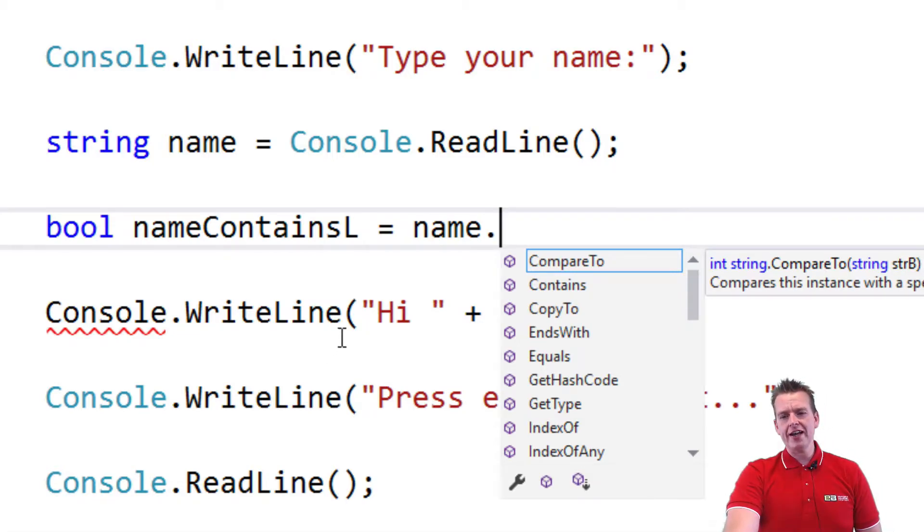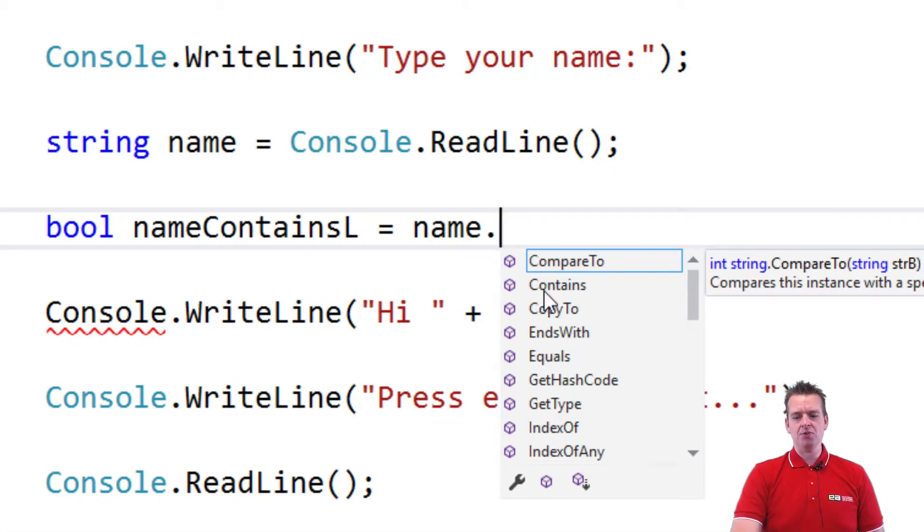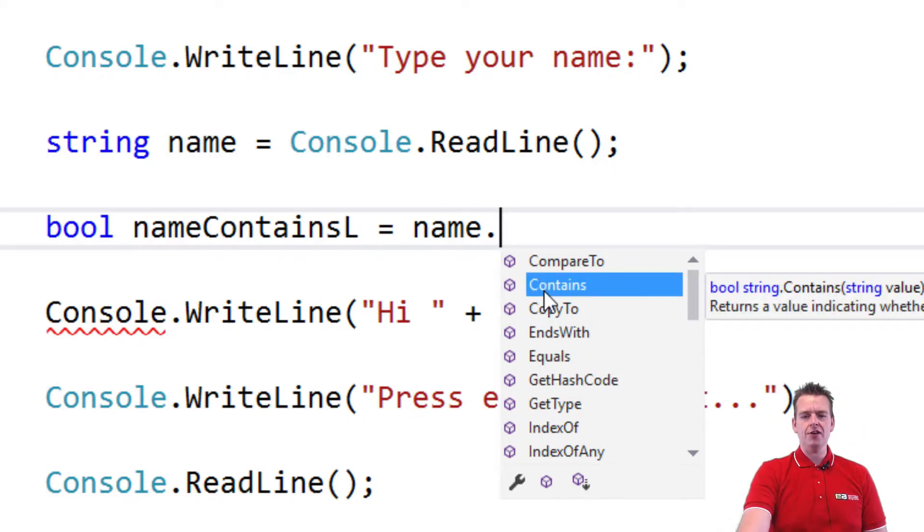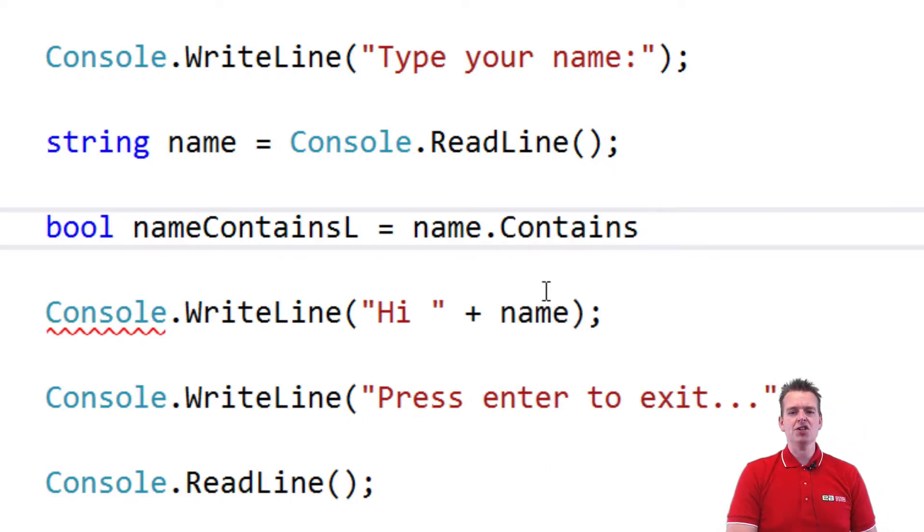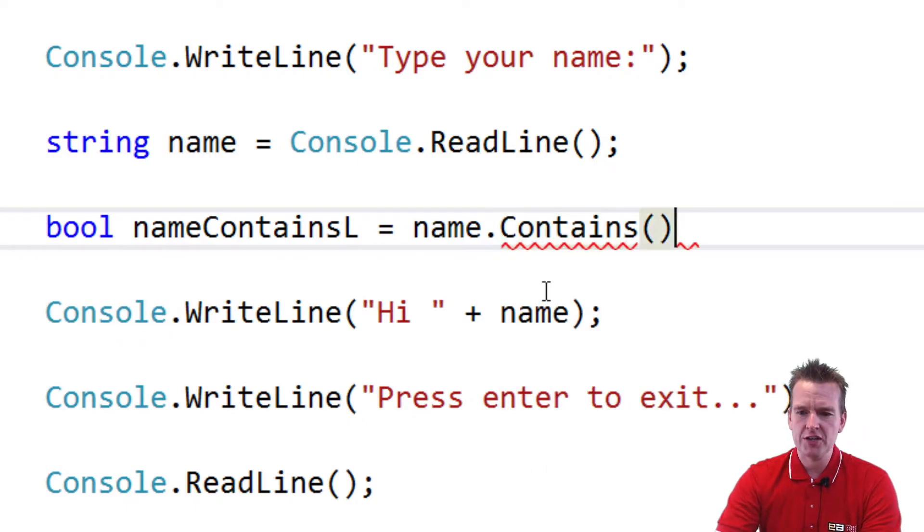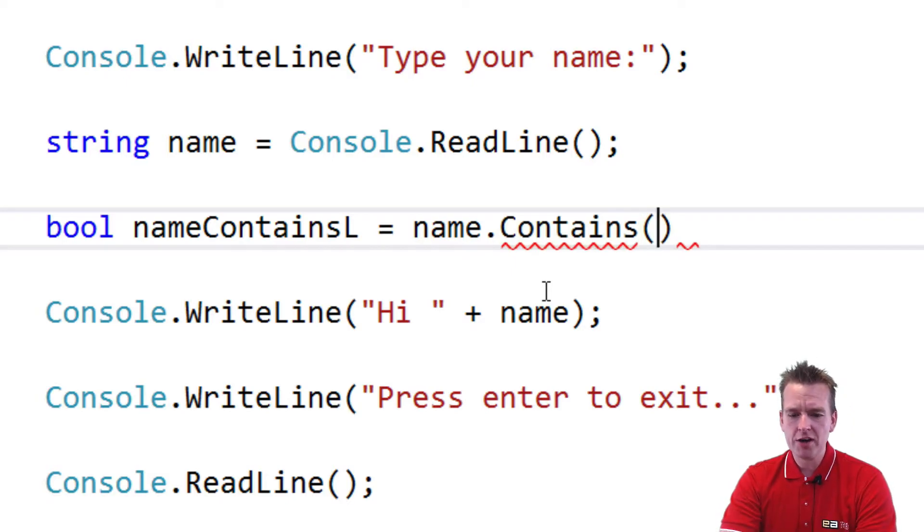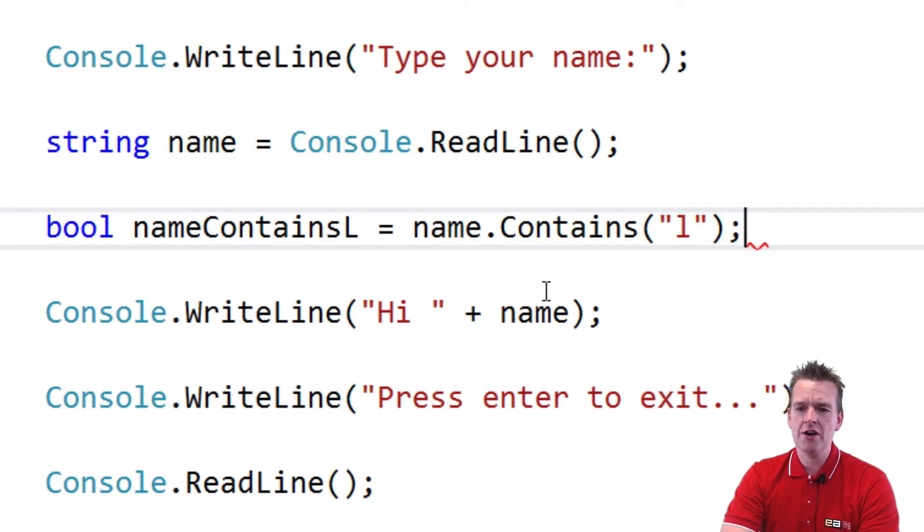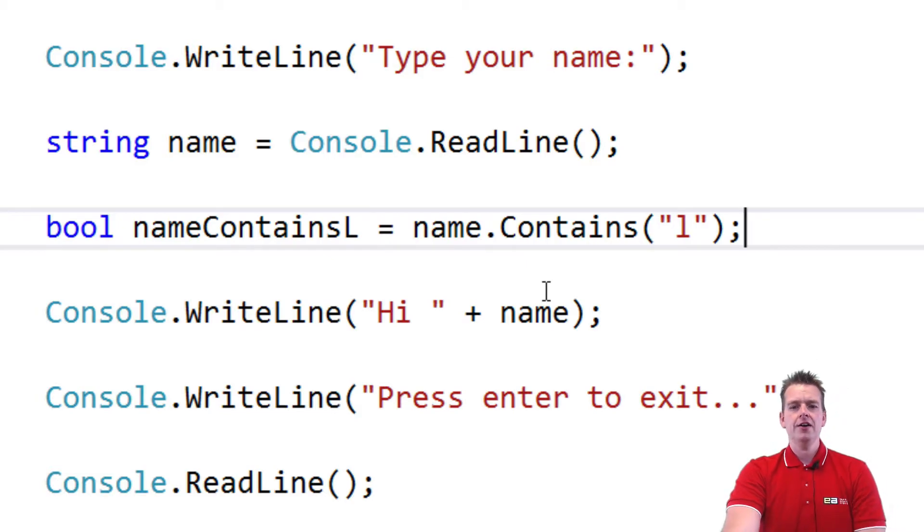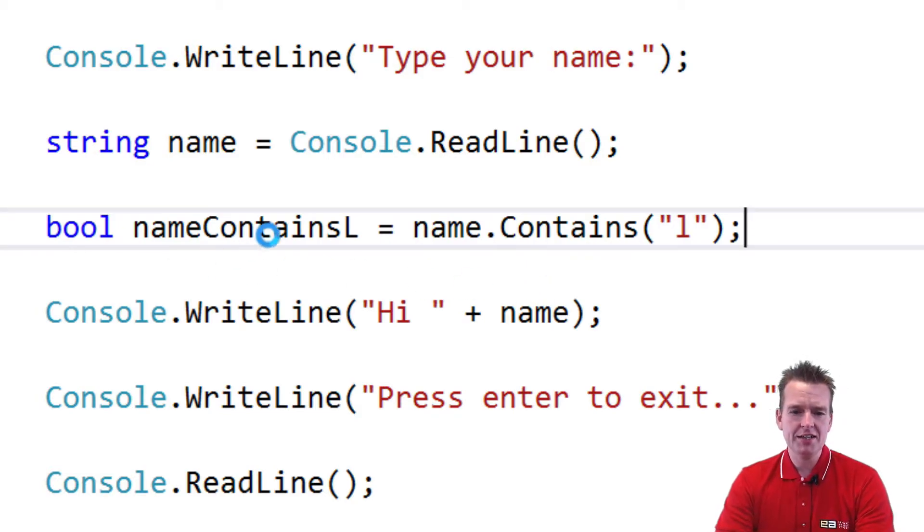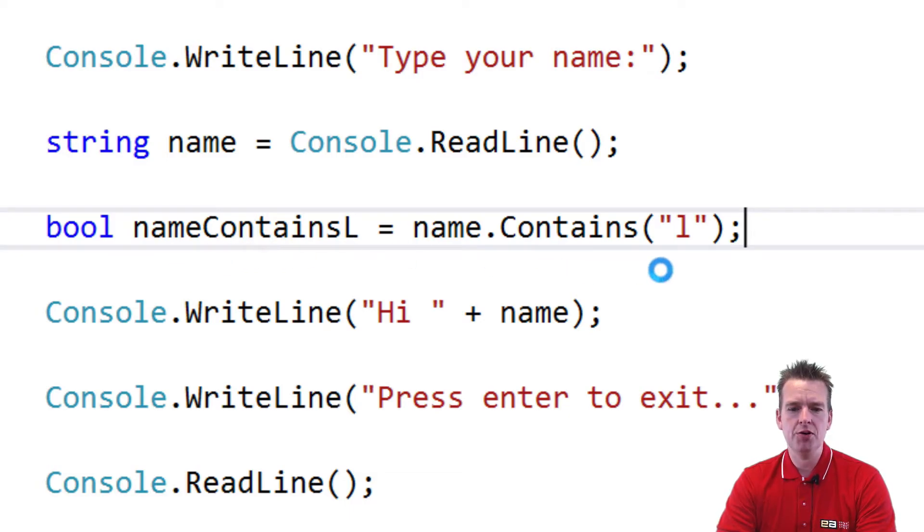What I can do is actually I can ask if it contains something specifically. So here we are starting to use a method inside the string reference type. And what I want to do is I want to check if that actually contains an L somewhere in there. And that's kind of the goal of it. So if it does it'll actually put out true and if it doesn't it'll put out false.